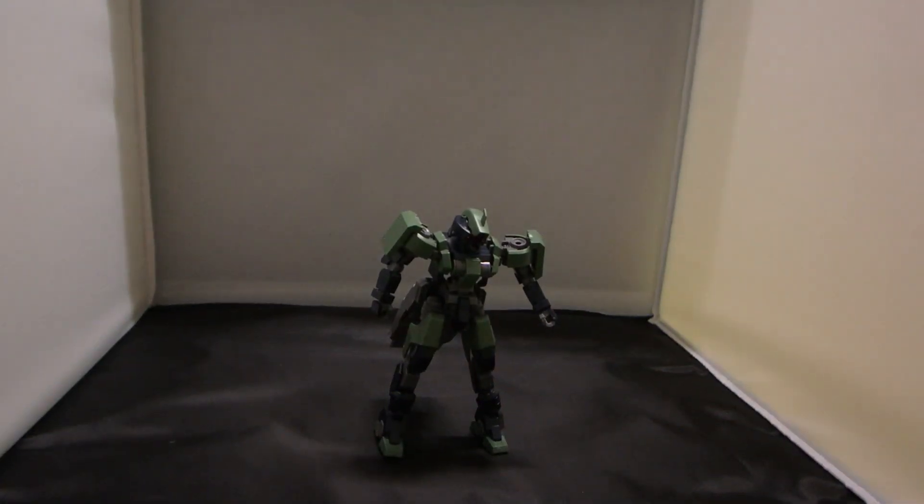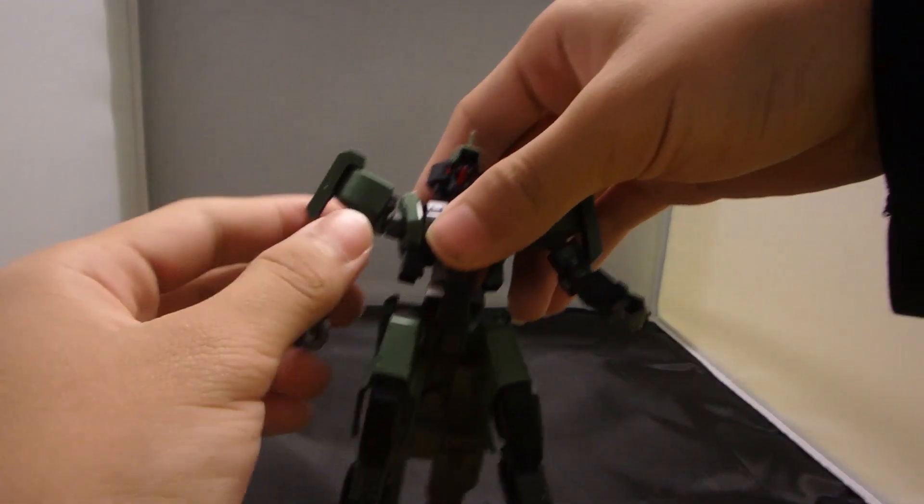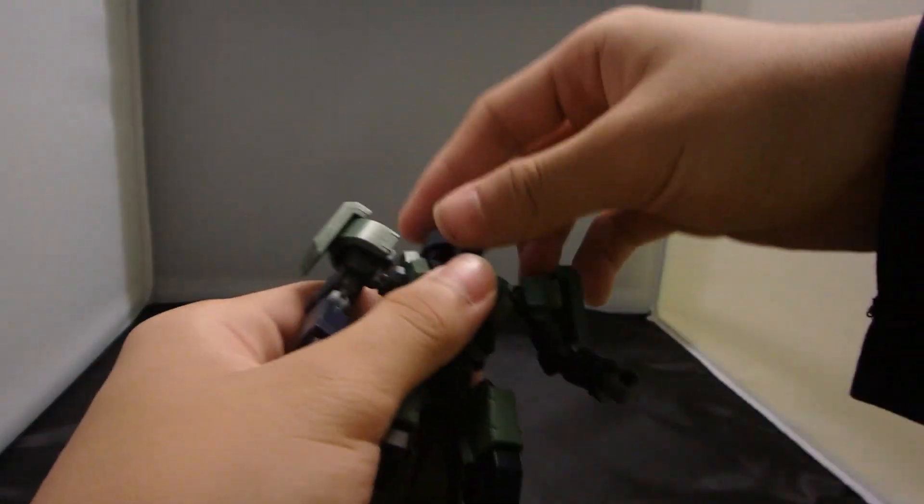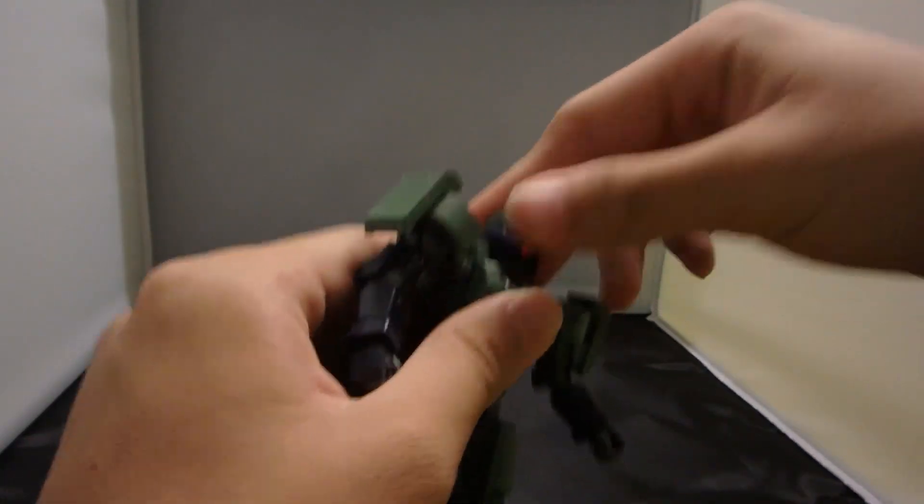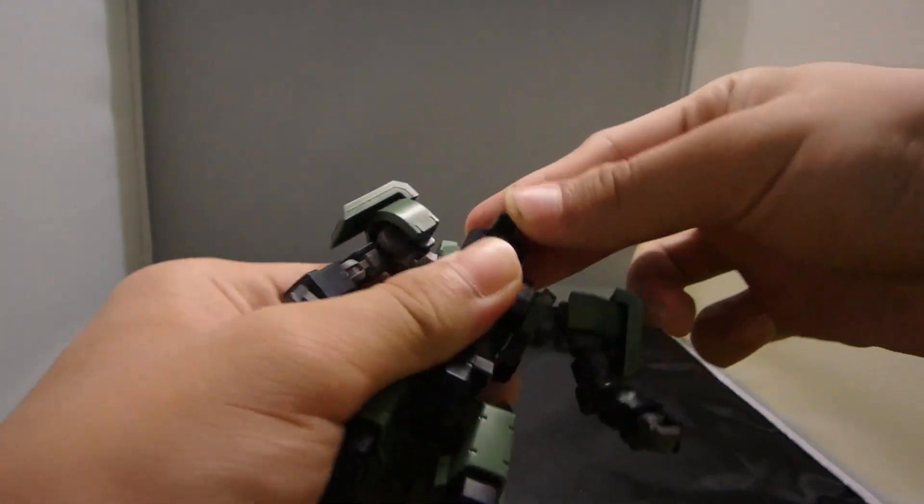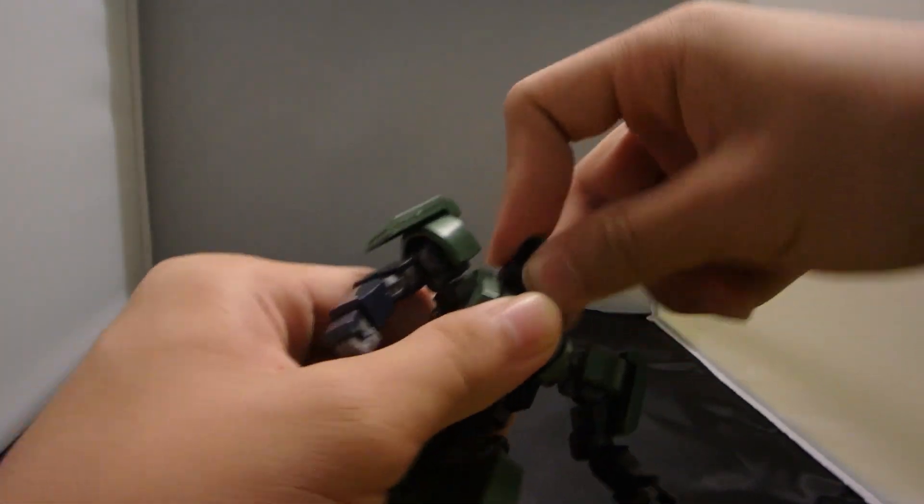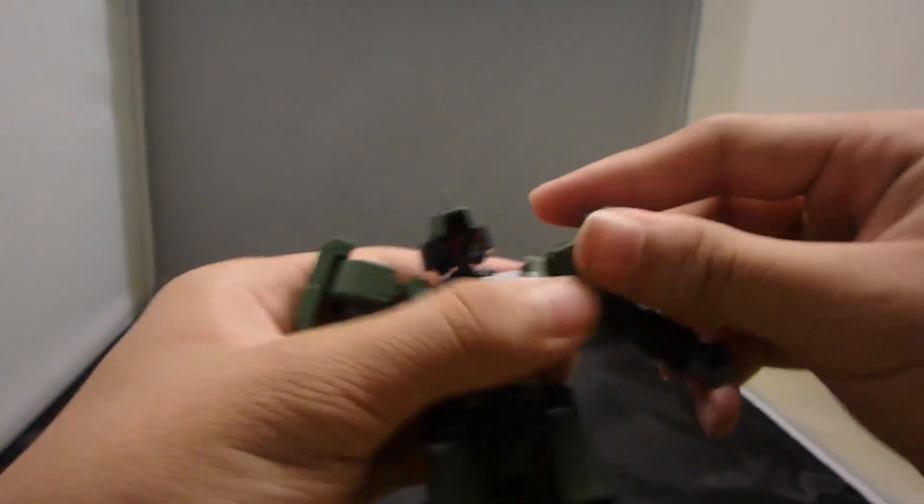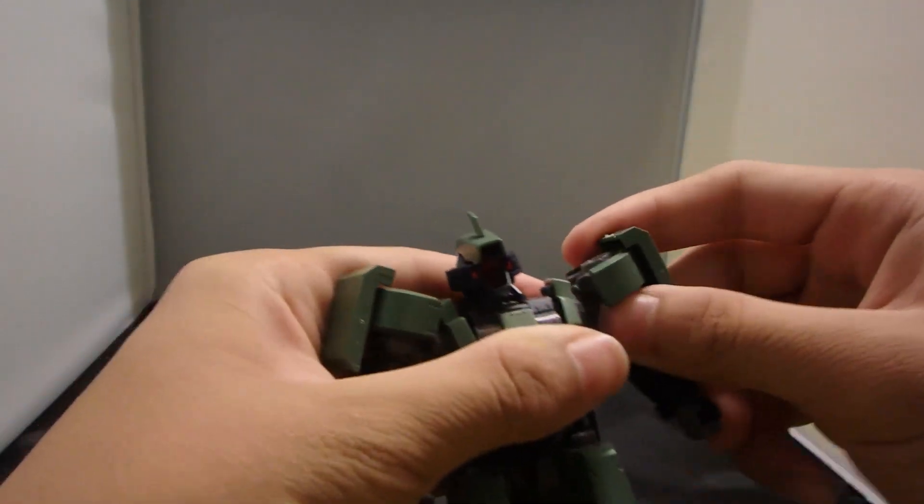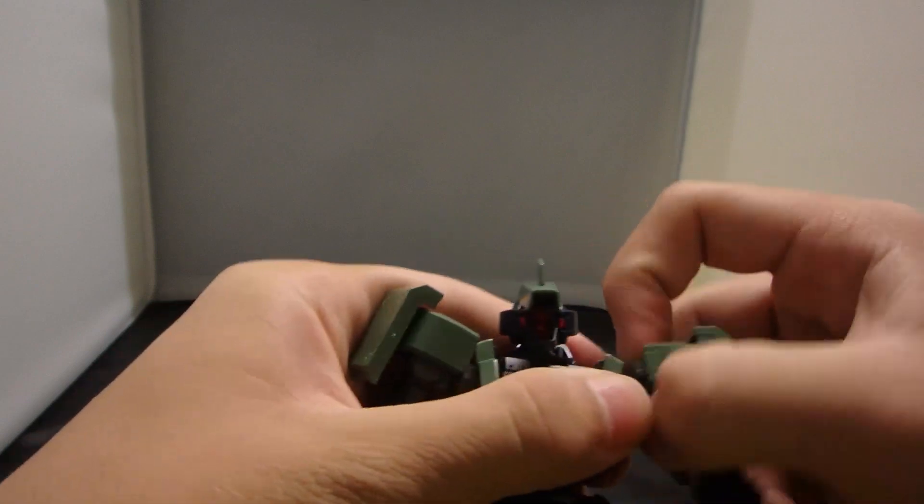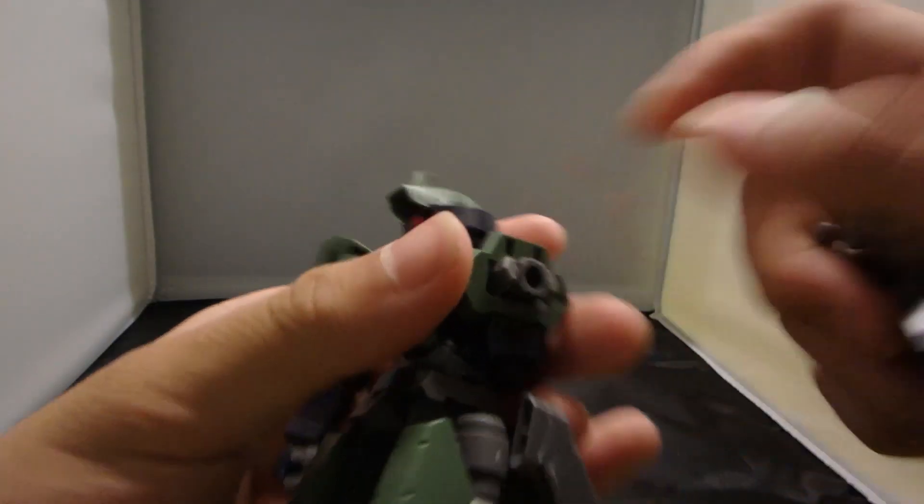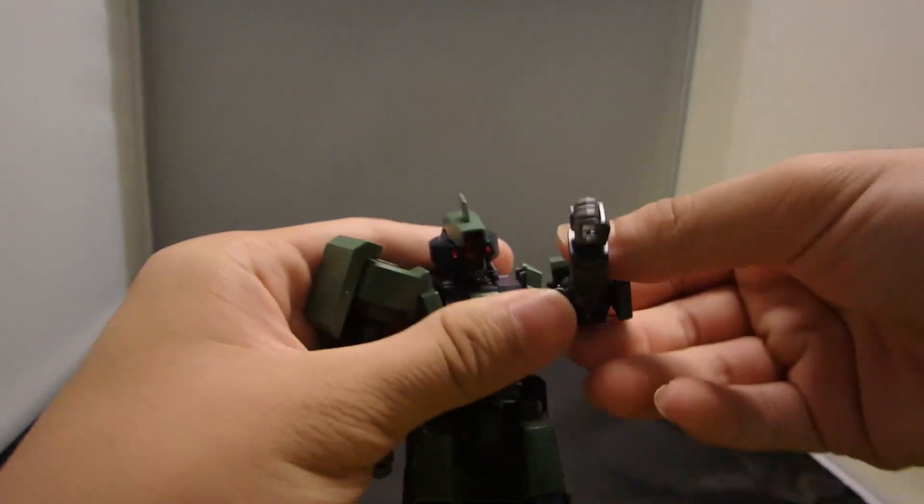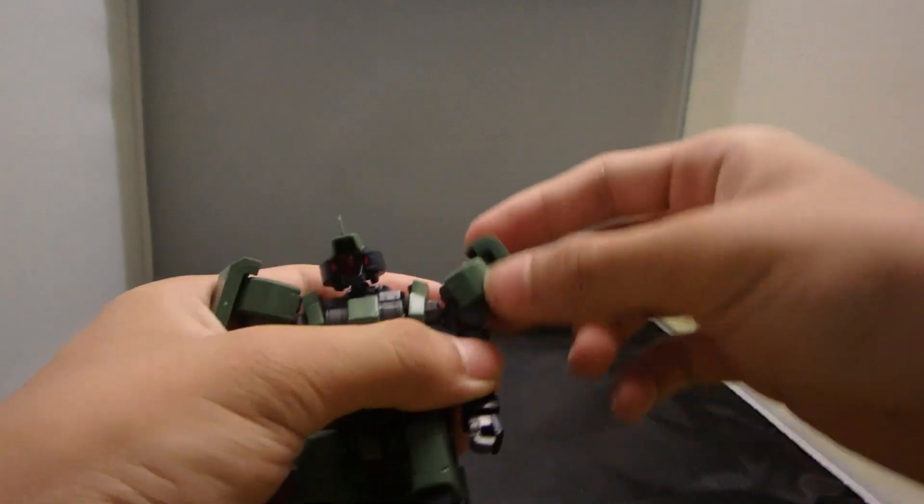For articulation, it's similar to the Graze. The head is on a double ball joint, so you can move it forward and back and rotate. The arms use typical Graze ball joints, but because of the thicker armor, the body cap cannot move anywhere.